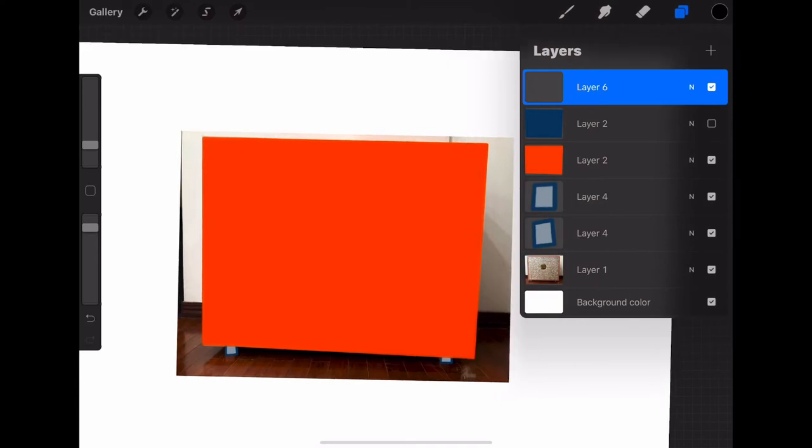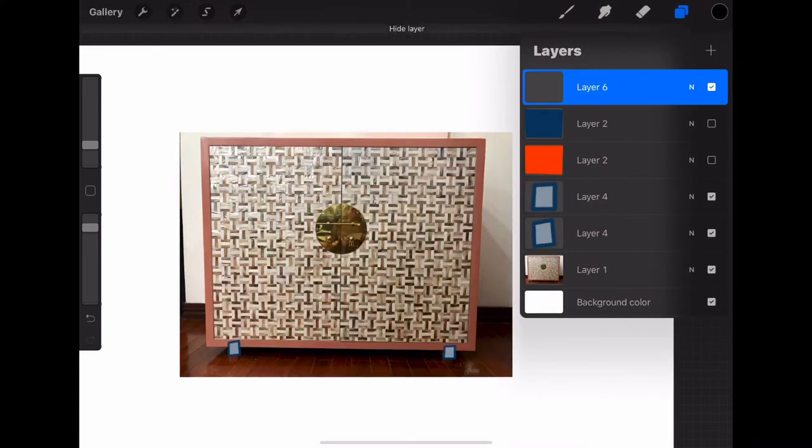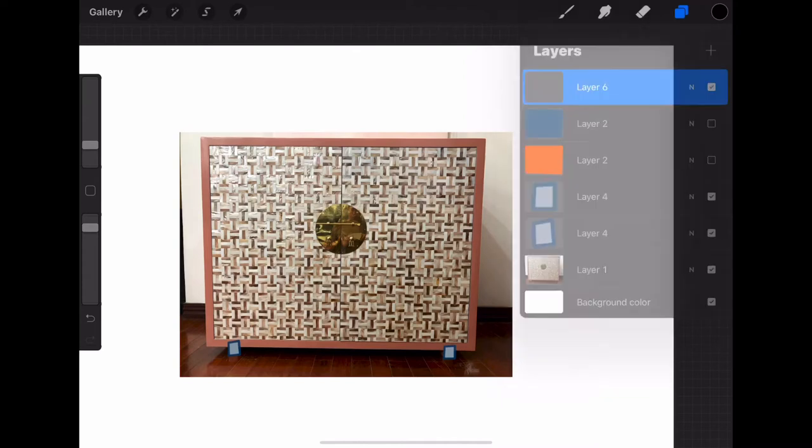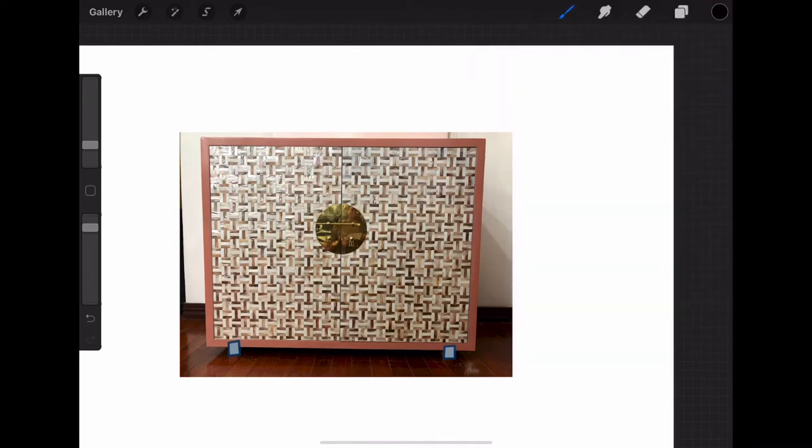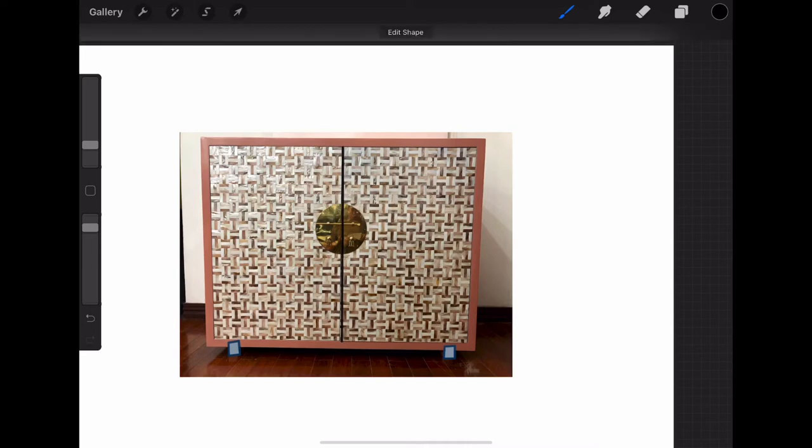Now I'm adding another layer because I want to add the line down the middle of the chest. So I turned off those other layers because I want to be able to see where the line actually is on this chest. Now, if you hold the line down, the line will straighten itself out on Procreate. You don't have to draw a perfectly straight line—Procreate will help you do that.